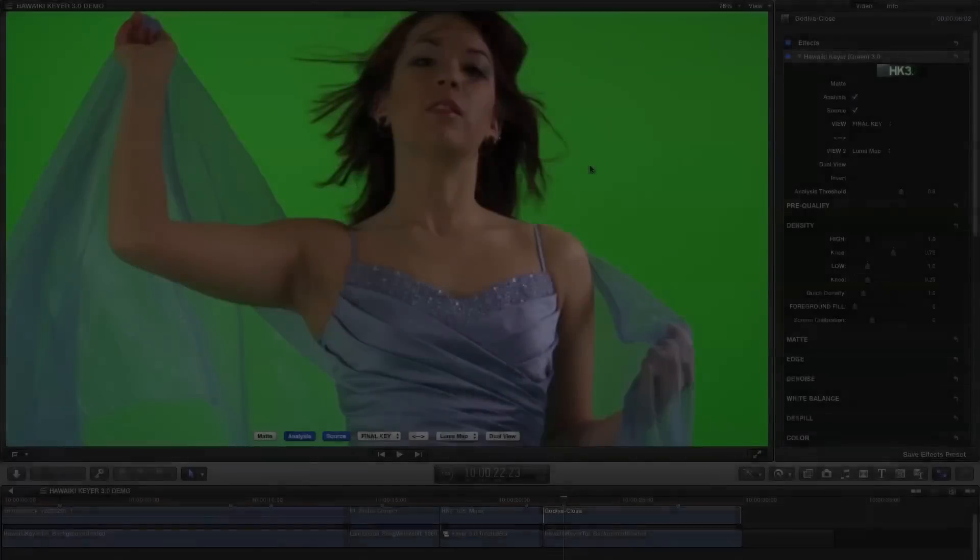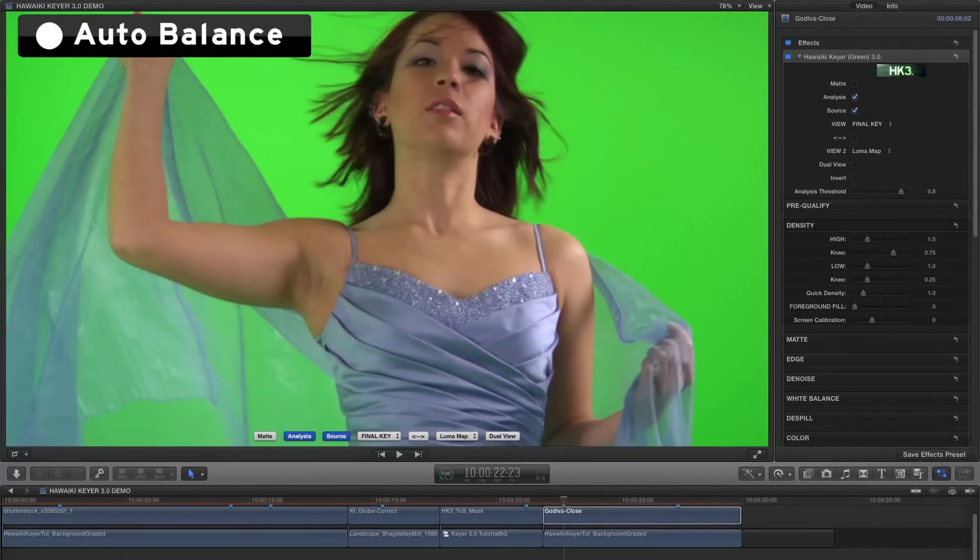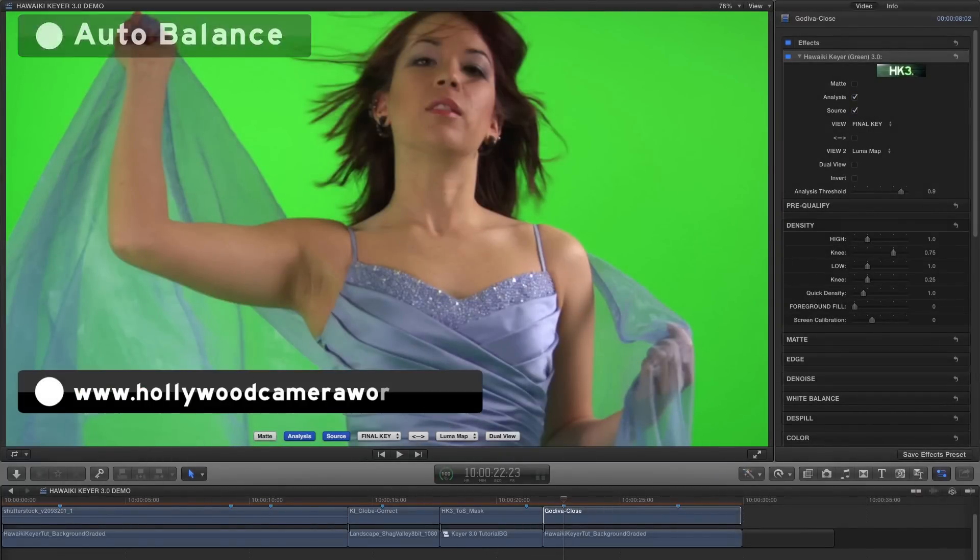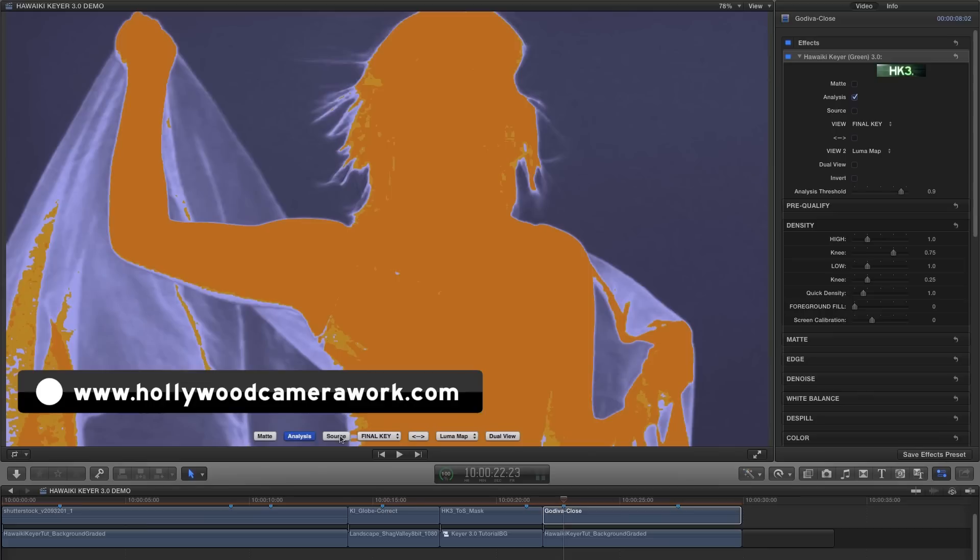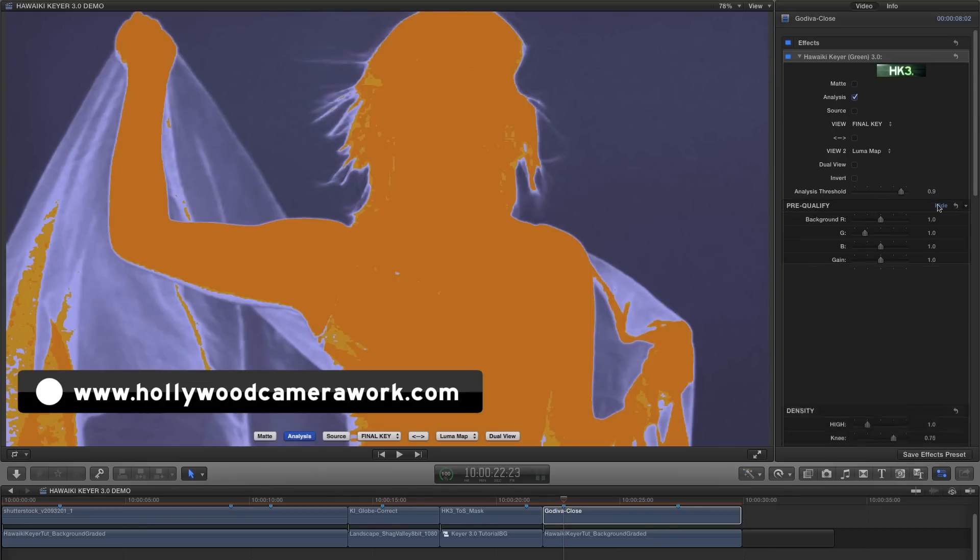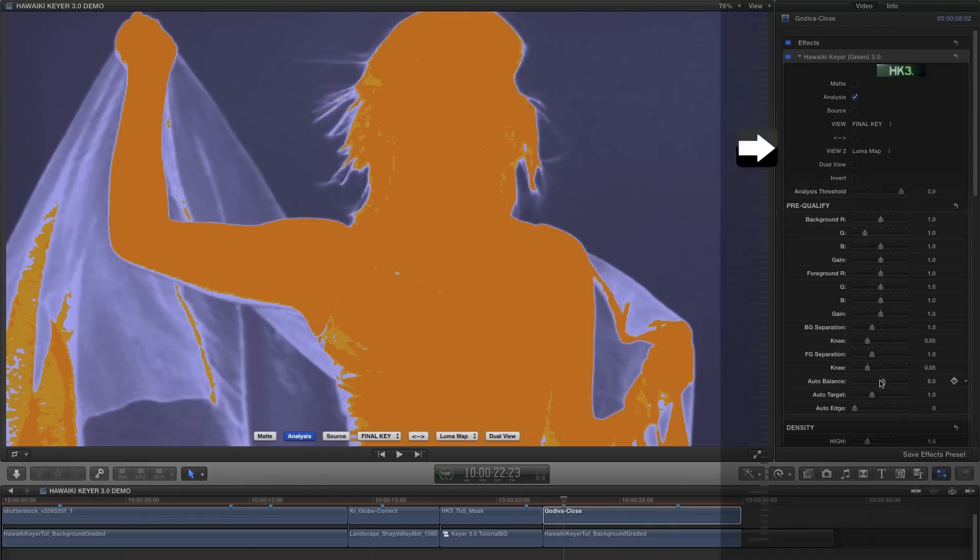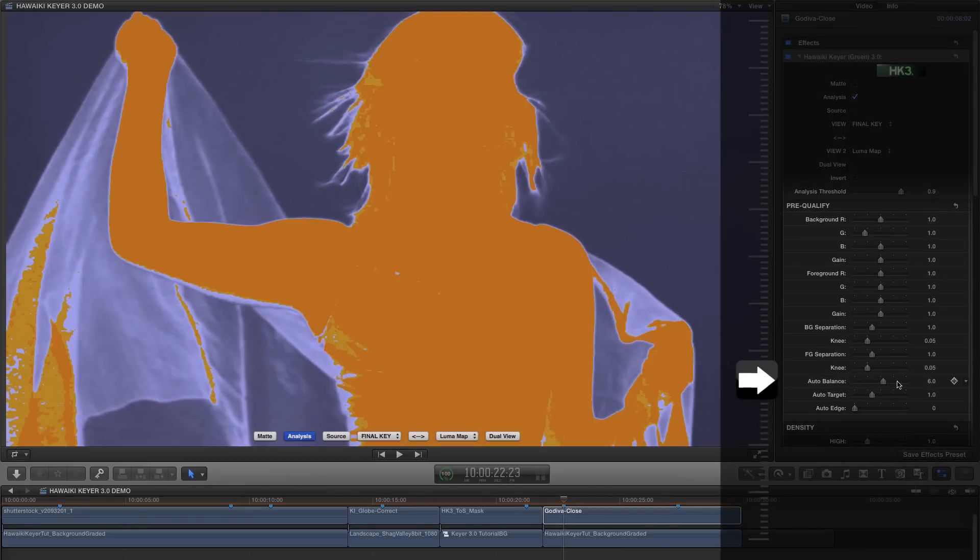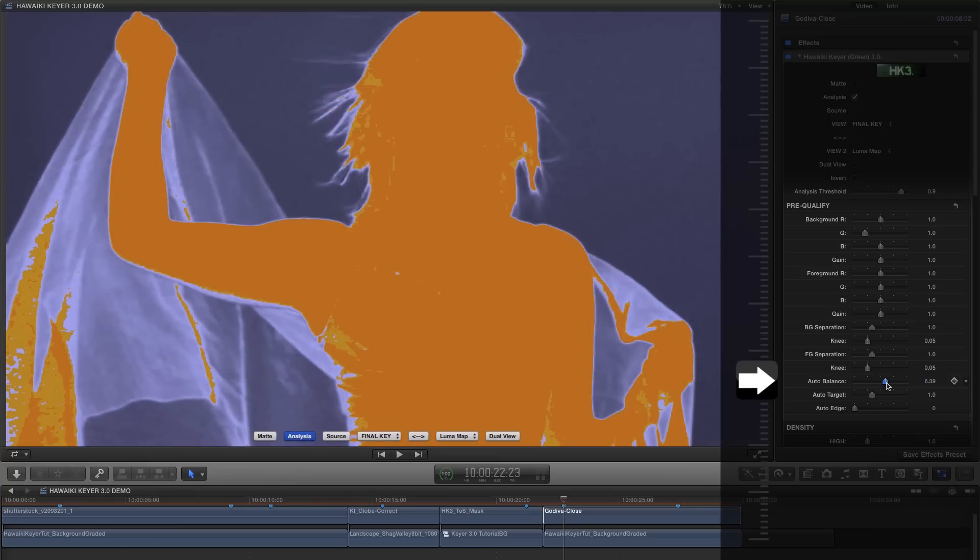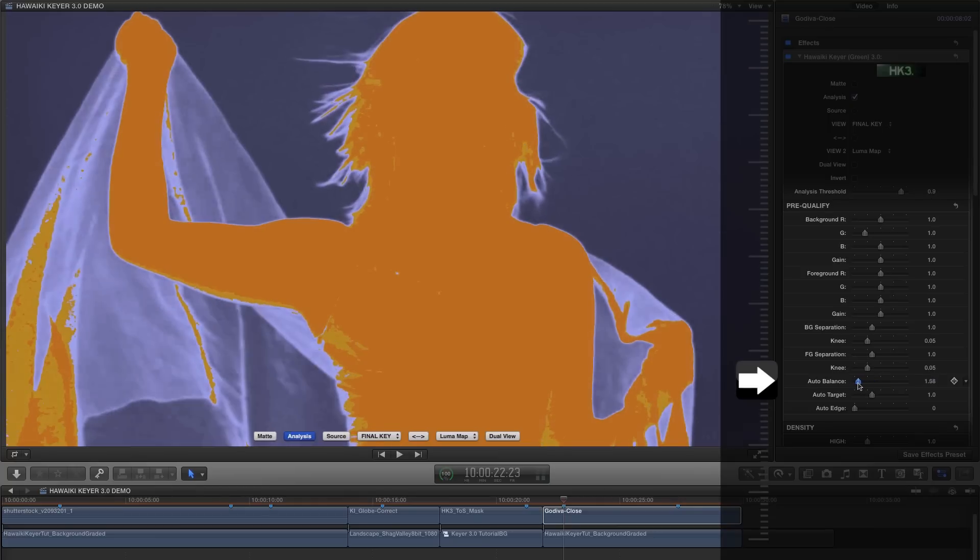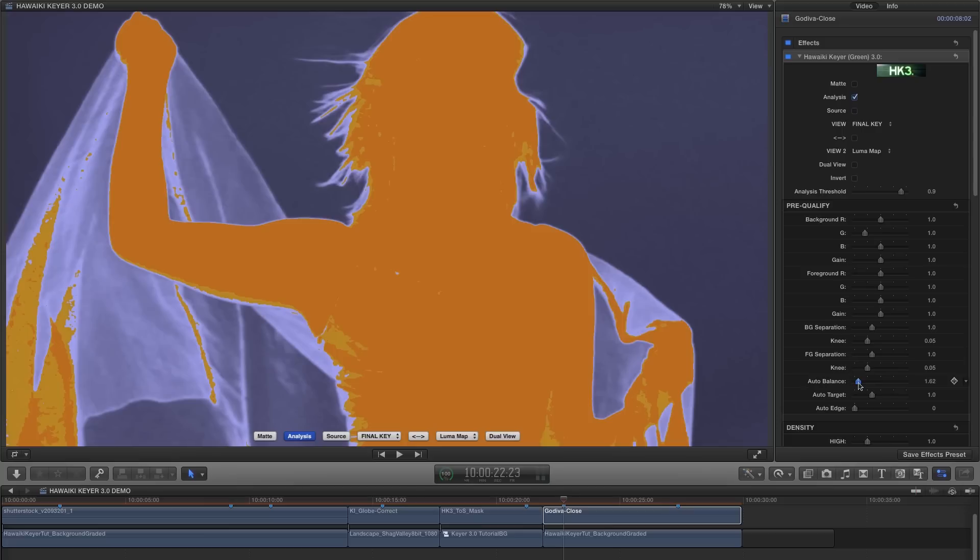I'd just like to say a quick word about what we've done with auto-balance. And we can see the effect of this by looking at this well-known shot from Hollywood camera work. Without touching anything else I want us to have a look at the analysis view for this shot. So we've moved auto-balance down here into the pre-qualified group. And you'll see that as I reduce the value we're starting to see a lot more detail in the hair.